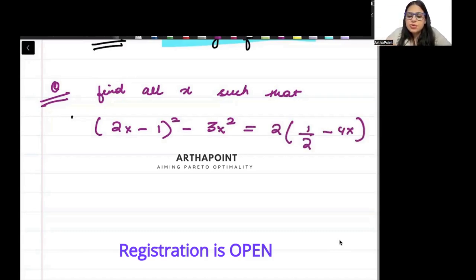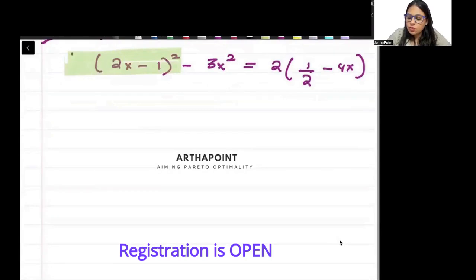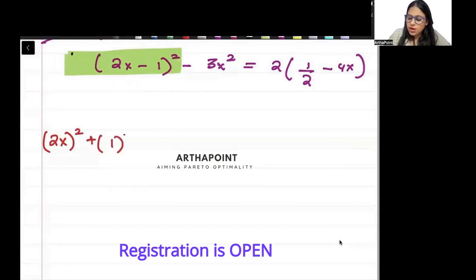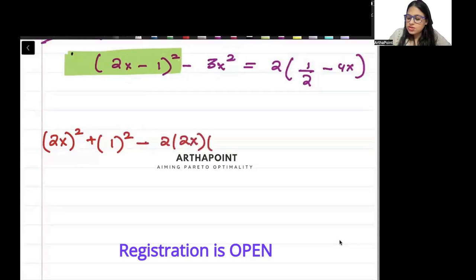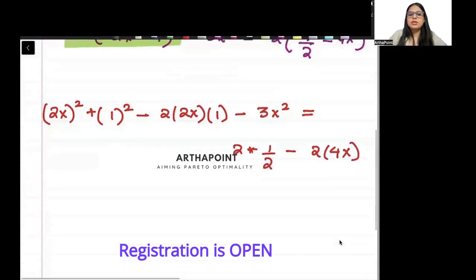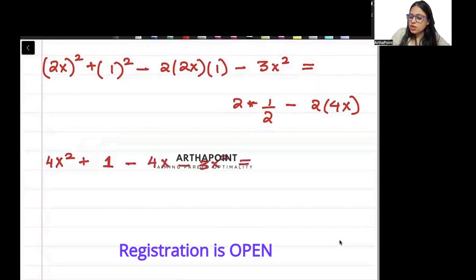So this is very simple. We will go ahead and start opening this equation. I will use the formula of (a minus b) whole square. So this will be (2x)² plus 1² minus 2·(2x)·1 minus 3x² equals 2 times one-half minus 2 times 4x. This gives us 4x² plus 1 minus 4x minus 3x² is equal to 1 minus 8x.